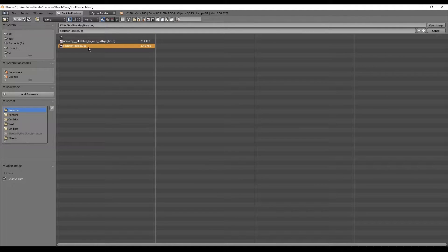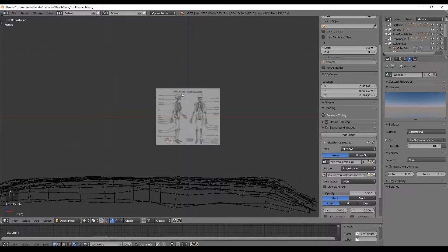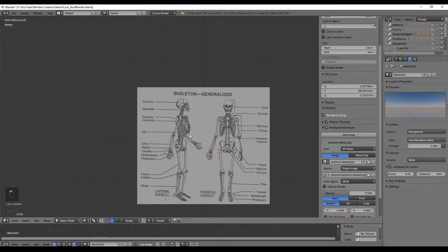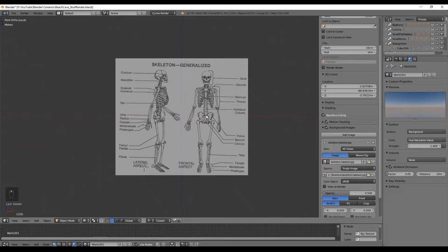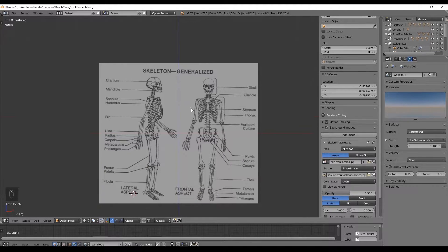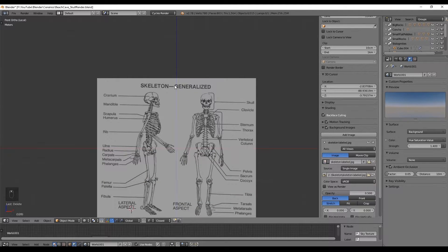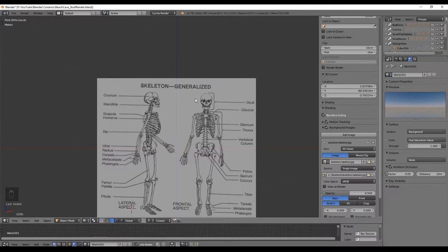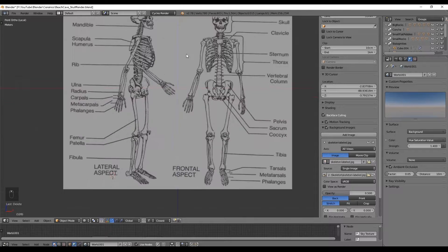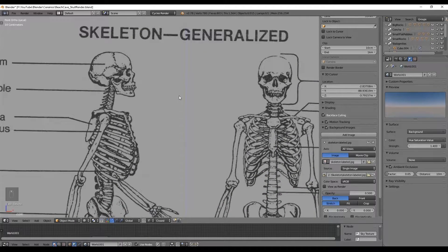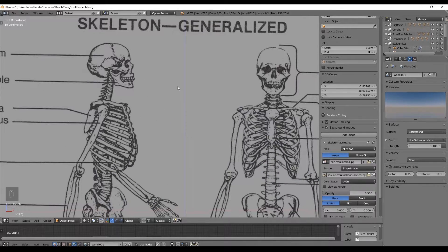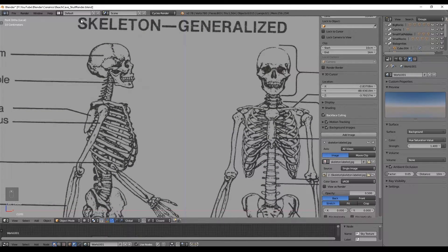Remember that you can only see those images in orthogonal view and we can enter in orthogonal view by pressing 5 that will allow us to switch between perspective and orthogonal view.